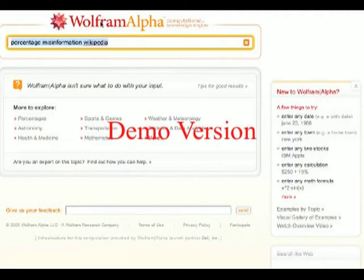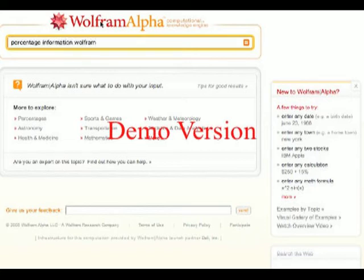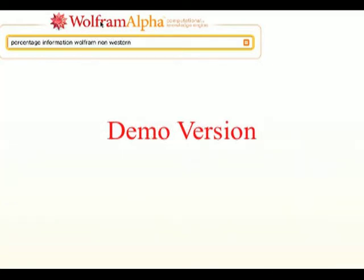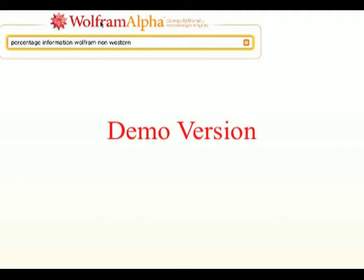What is the percentage of information on Wolfram Alpha that is non-Western? A bit of time to compute that, but actually no answer either.